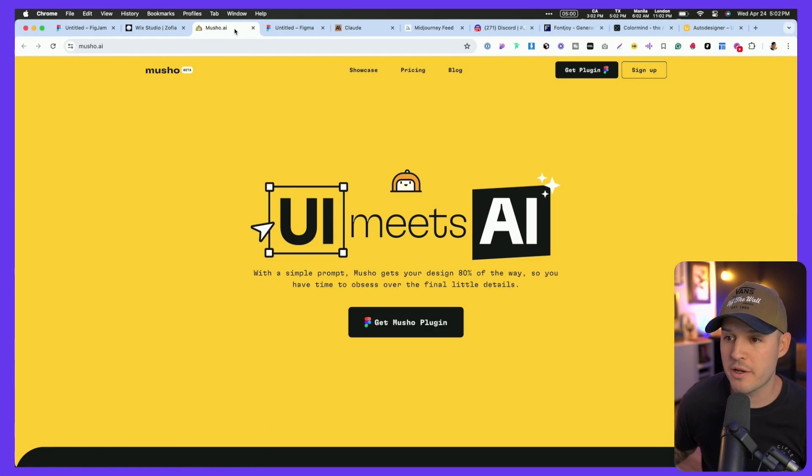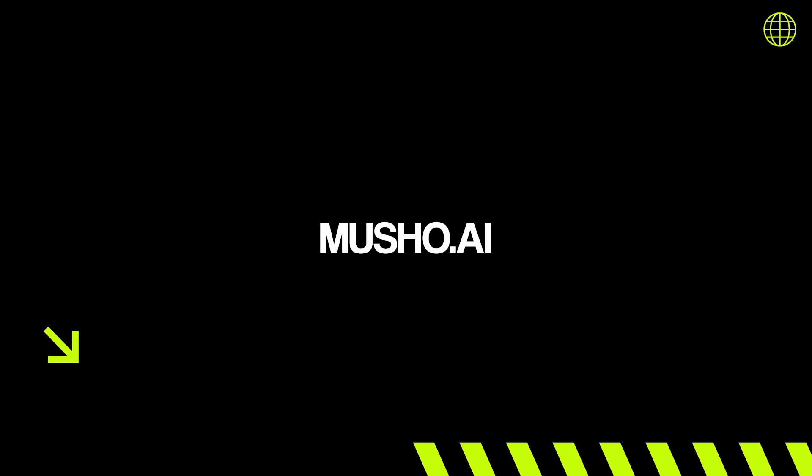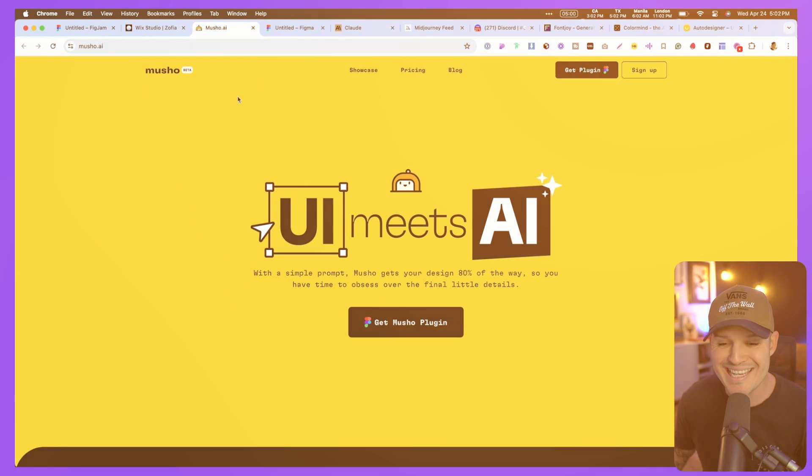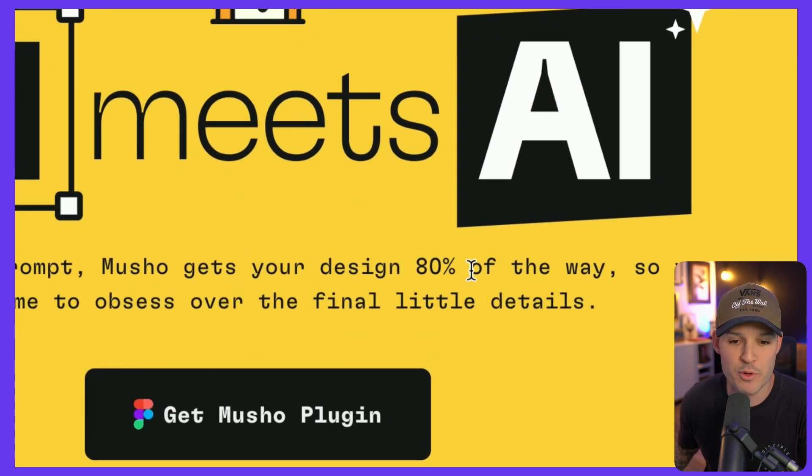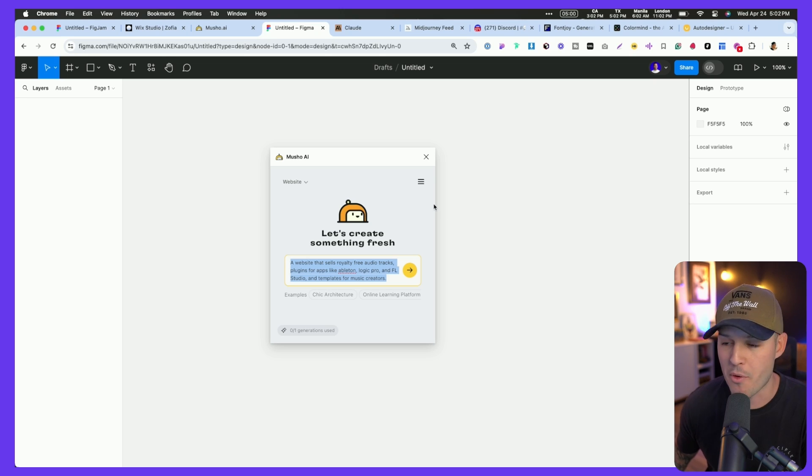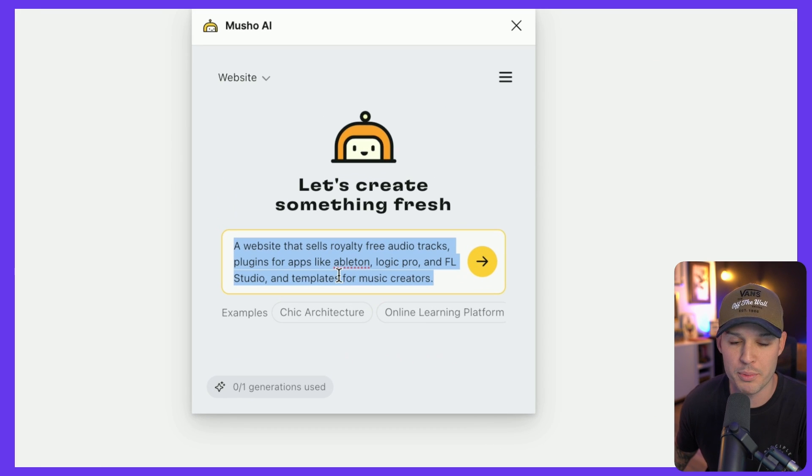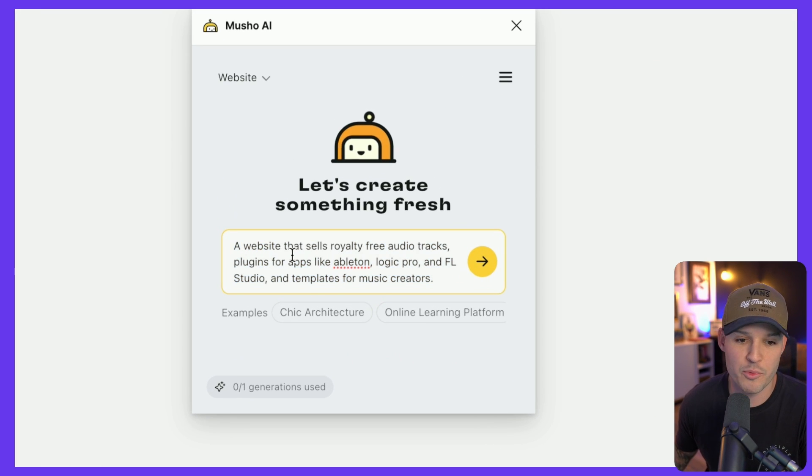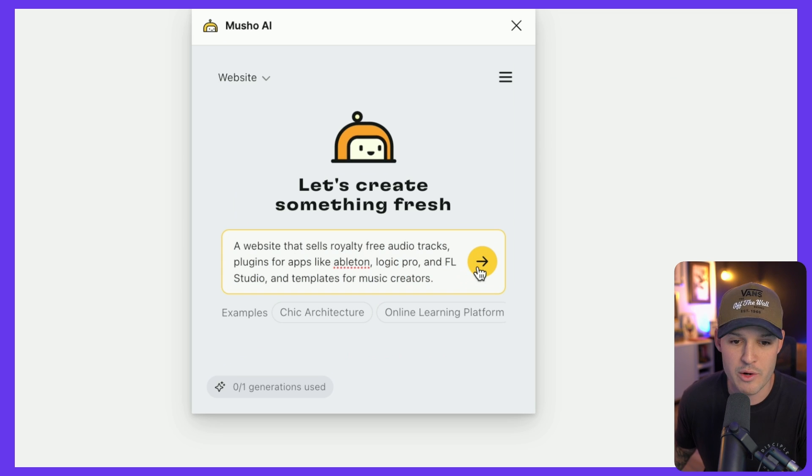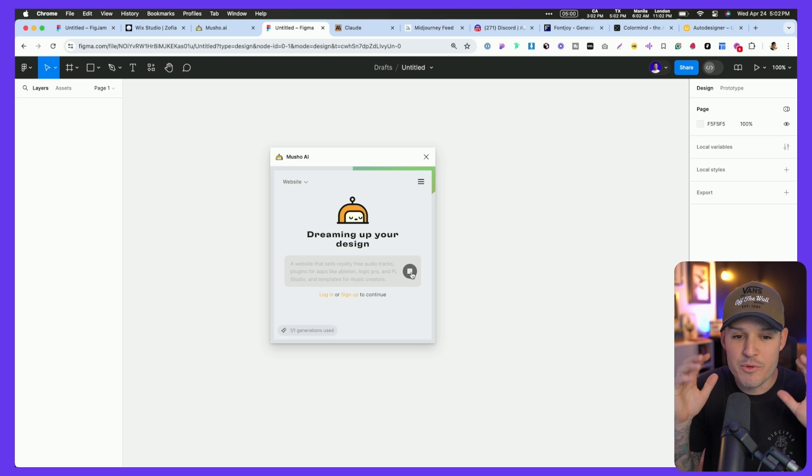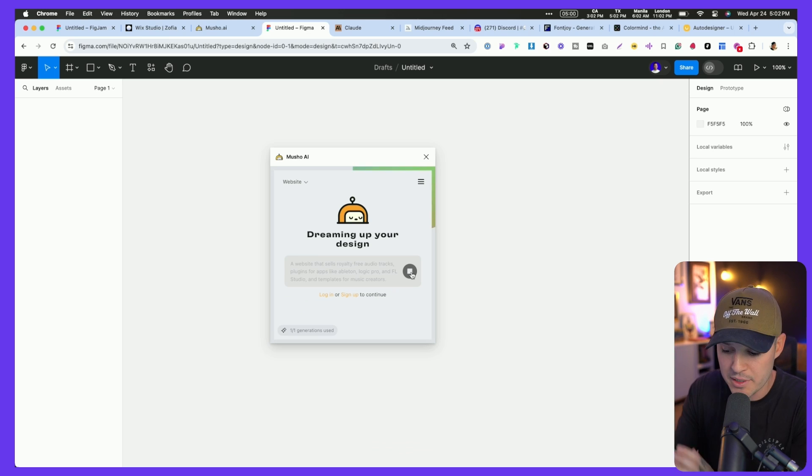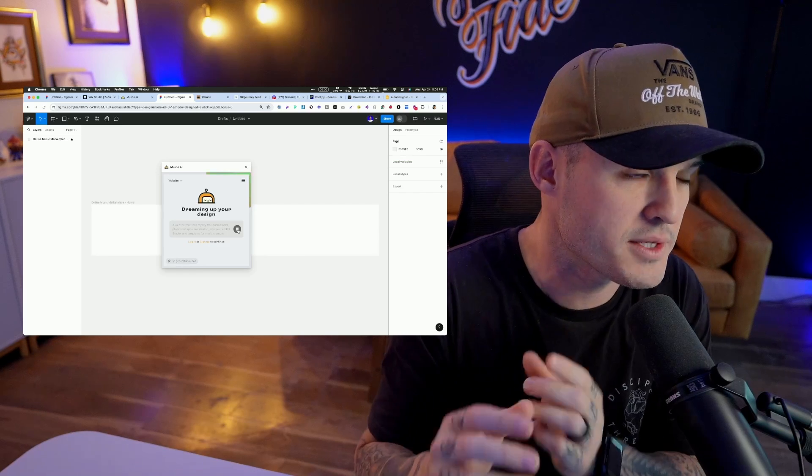Where Wix Studio actually helps us to build our websites inside of a website builder and to make them responsive, the new plugin for Figma called Musho is going to help you generate ideas, and it says, get you 80% of the way on your designs. We can jump over to a Figma file and open up the Musho plugin, and we put in another prompt for a royalty-free audio track website. And we're just going to go ahead and press click, and you will see that Musho is going to go to work.